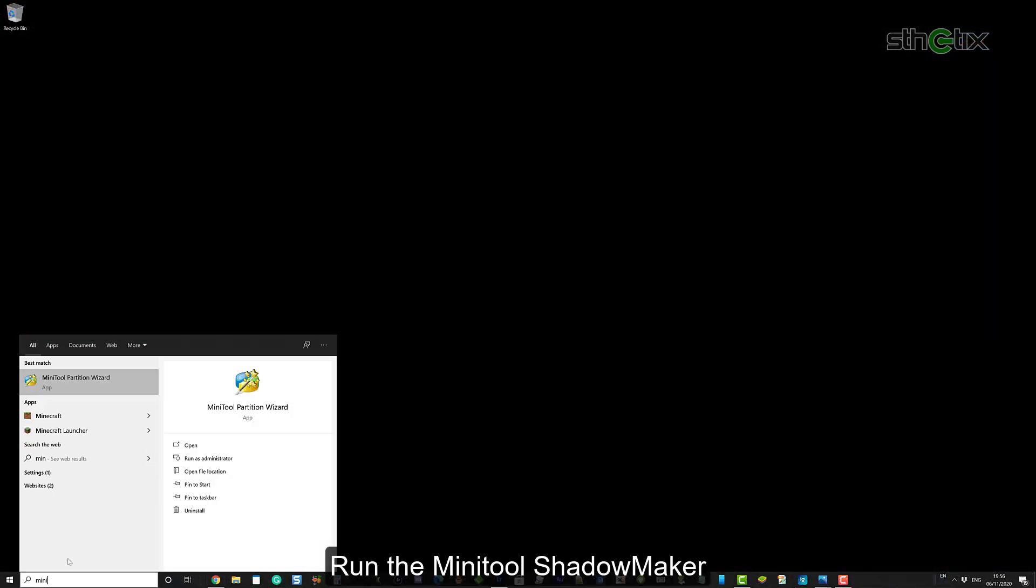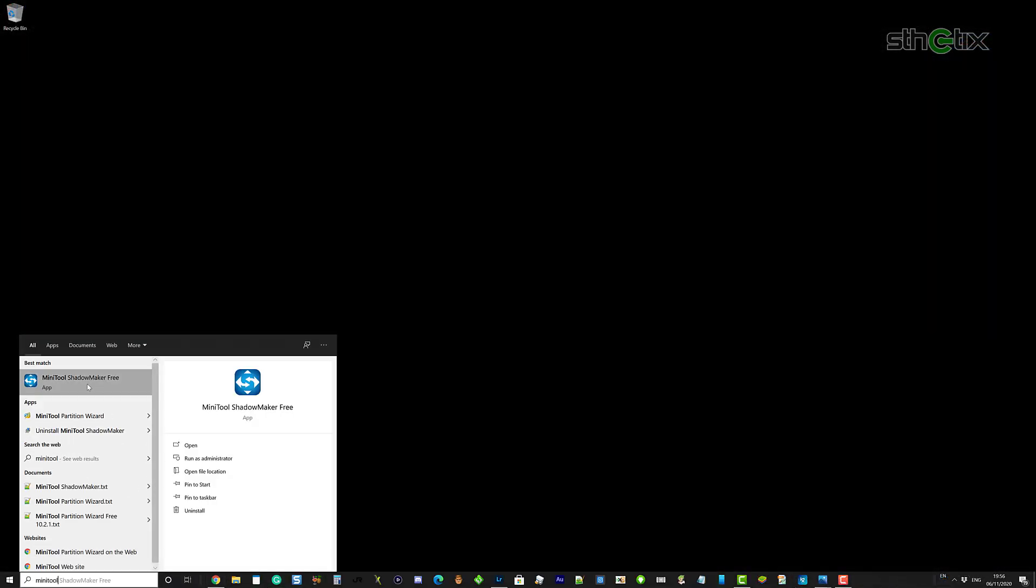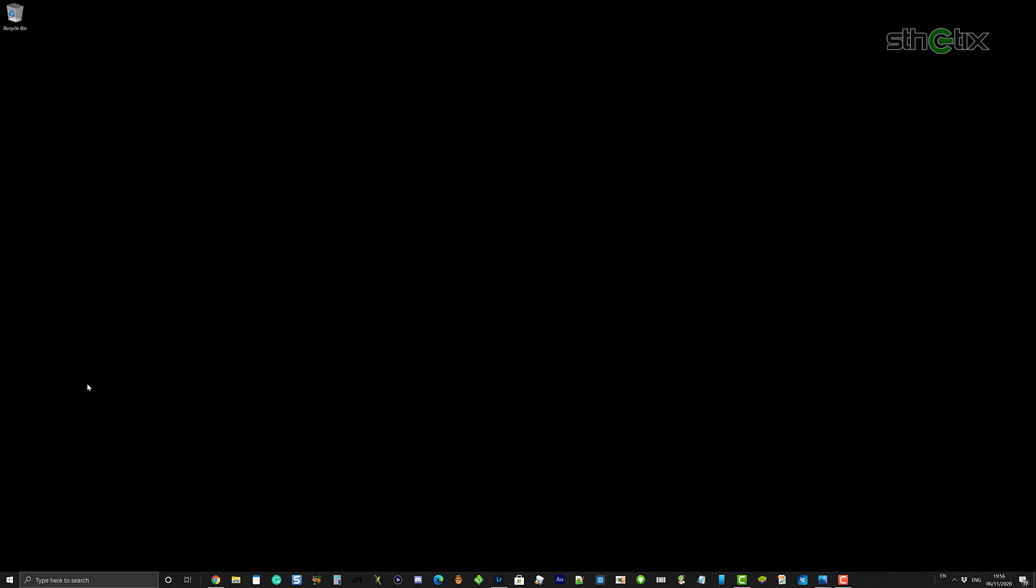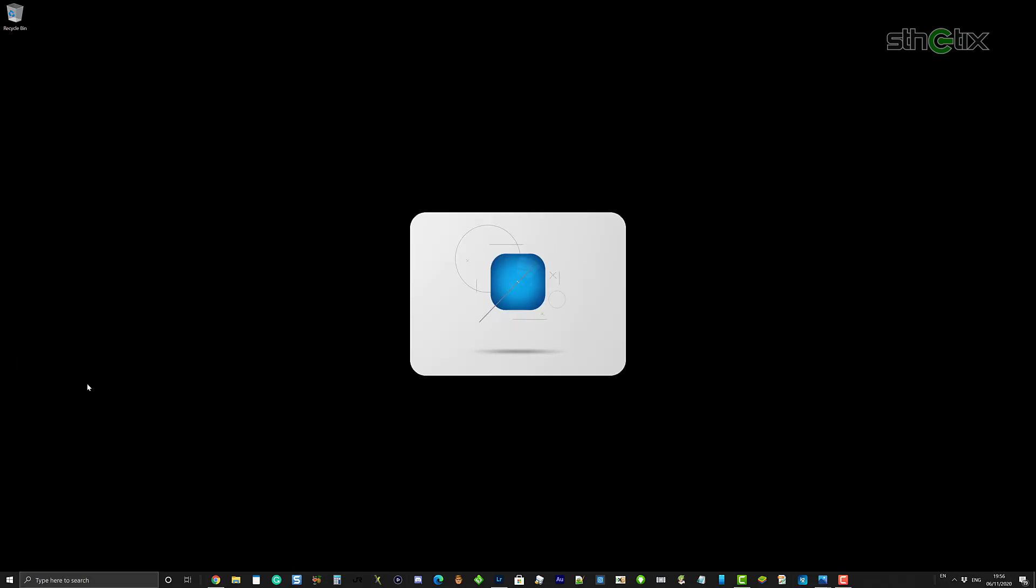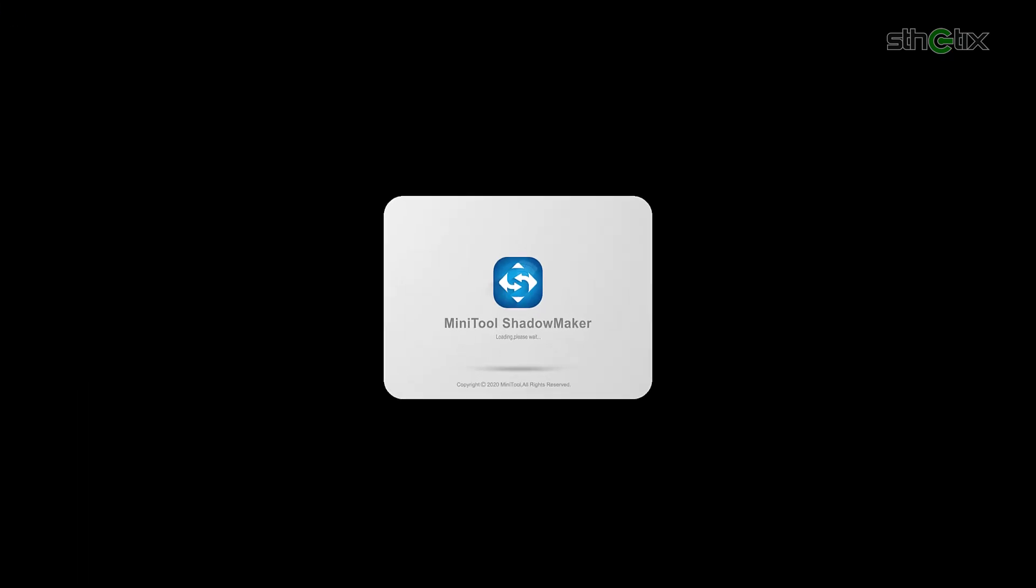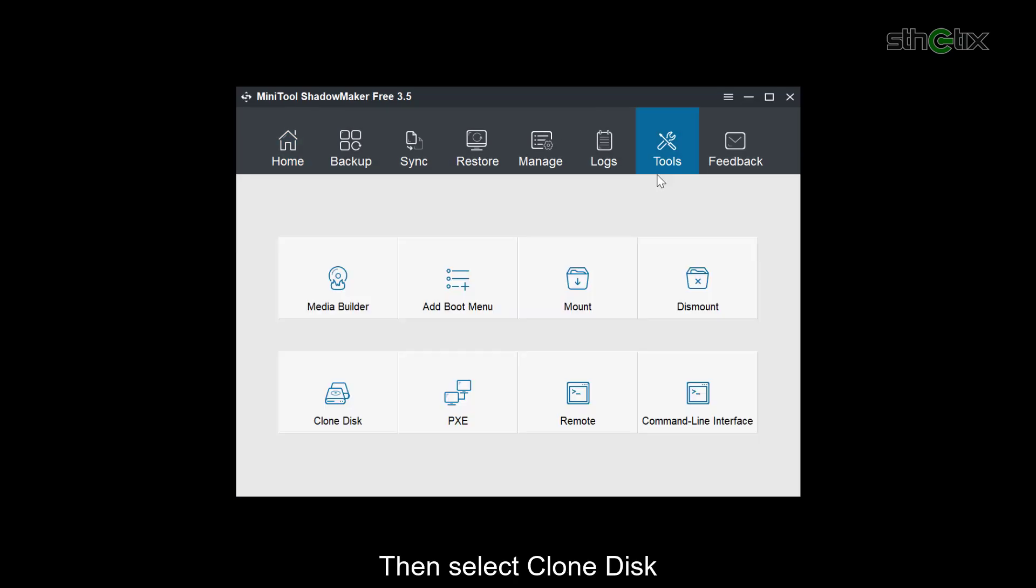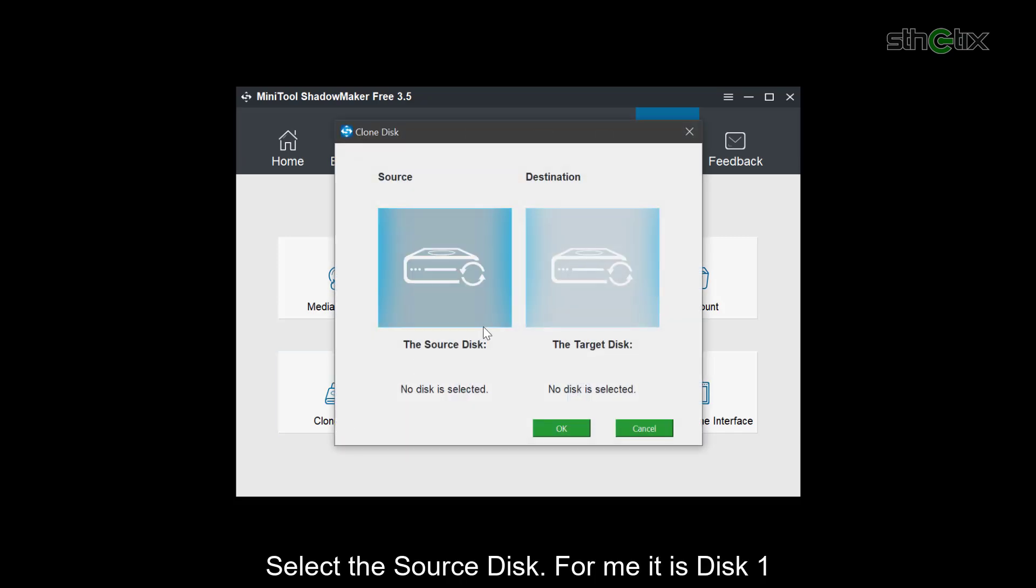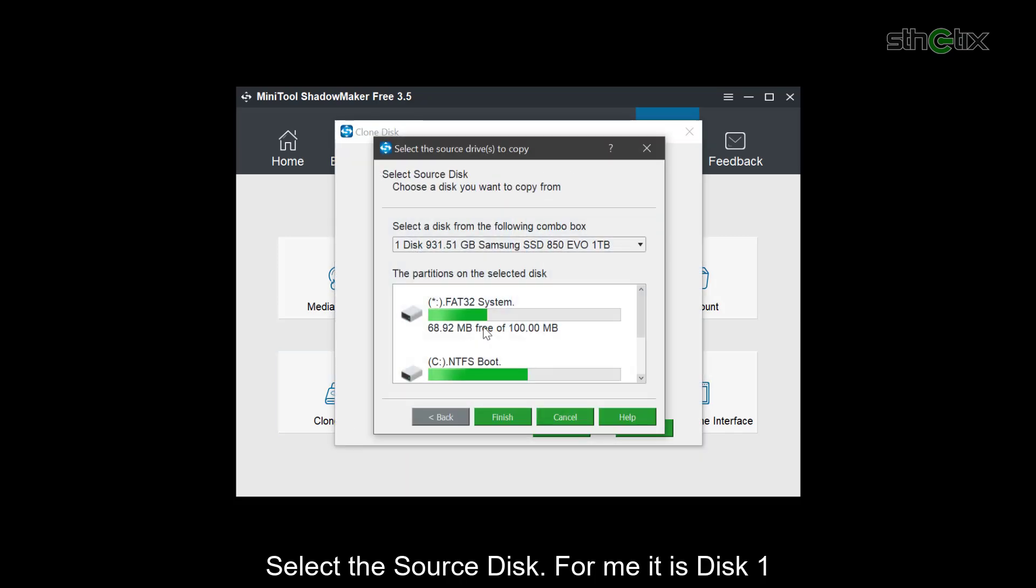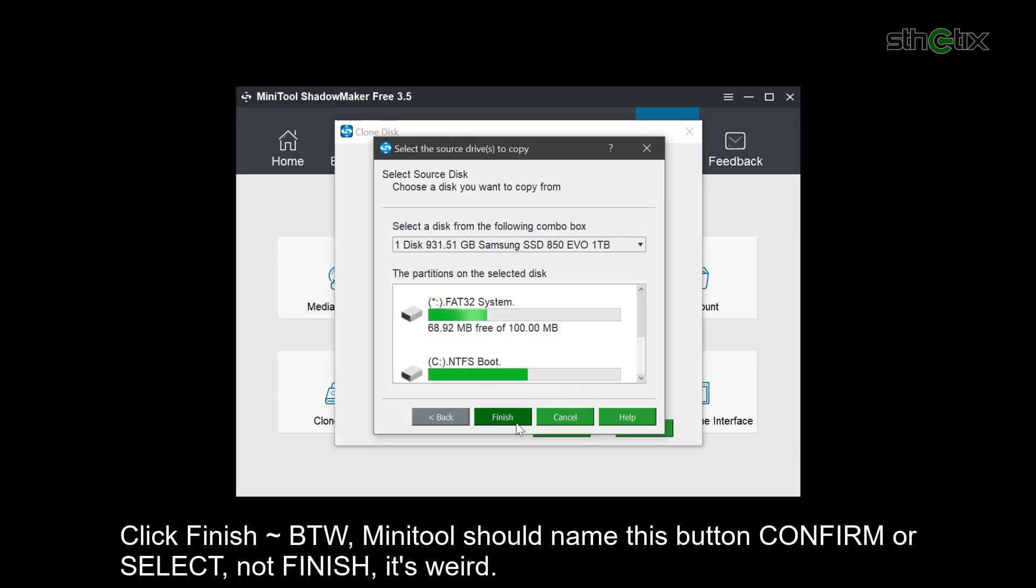Run the Minitool Shadow Maker. On the home screen, select Tools. Then select Clone Disk. Select the source disk. For me, it is this one. Click Finish.